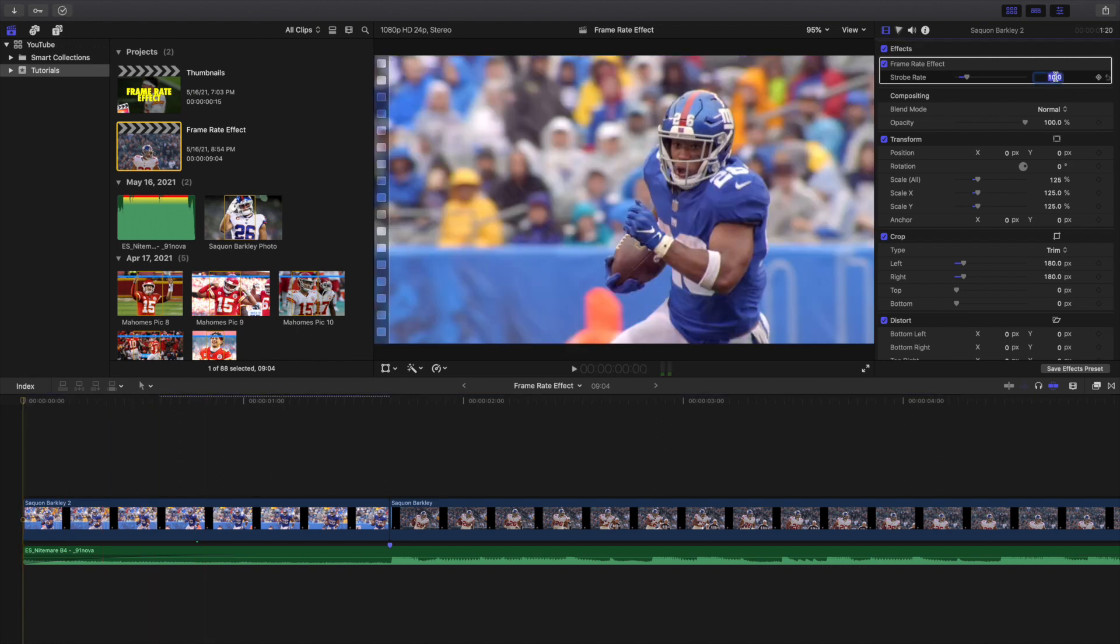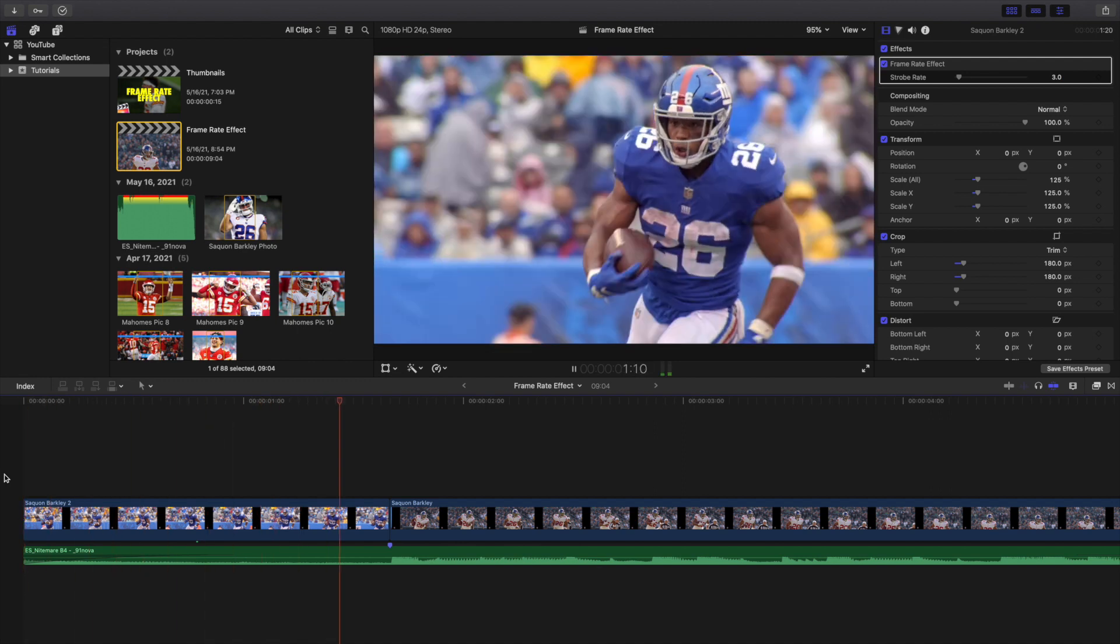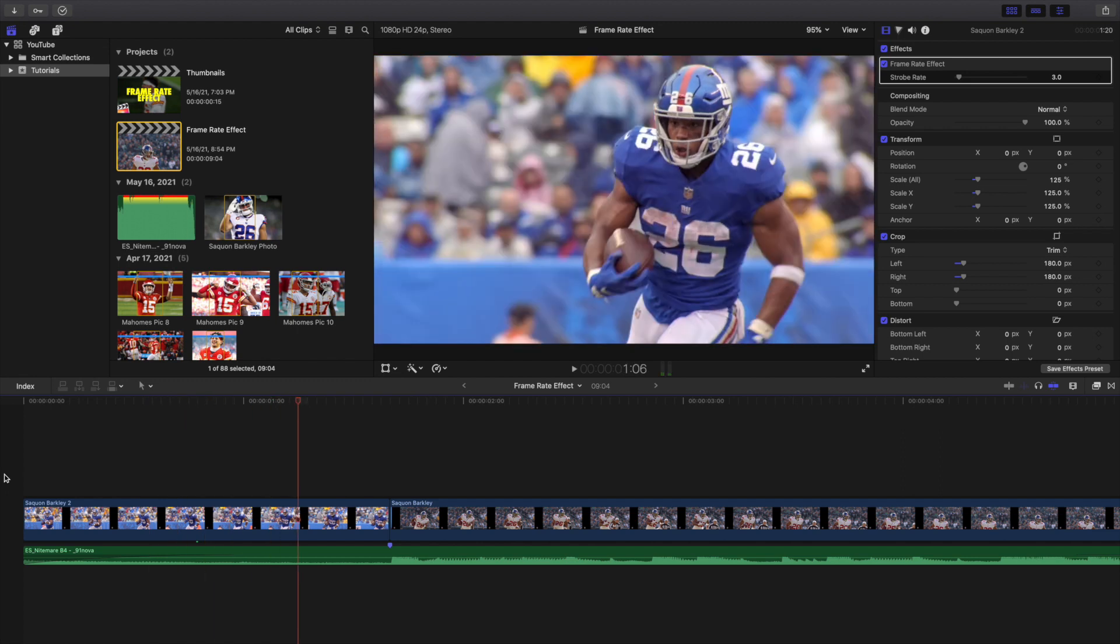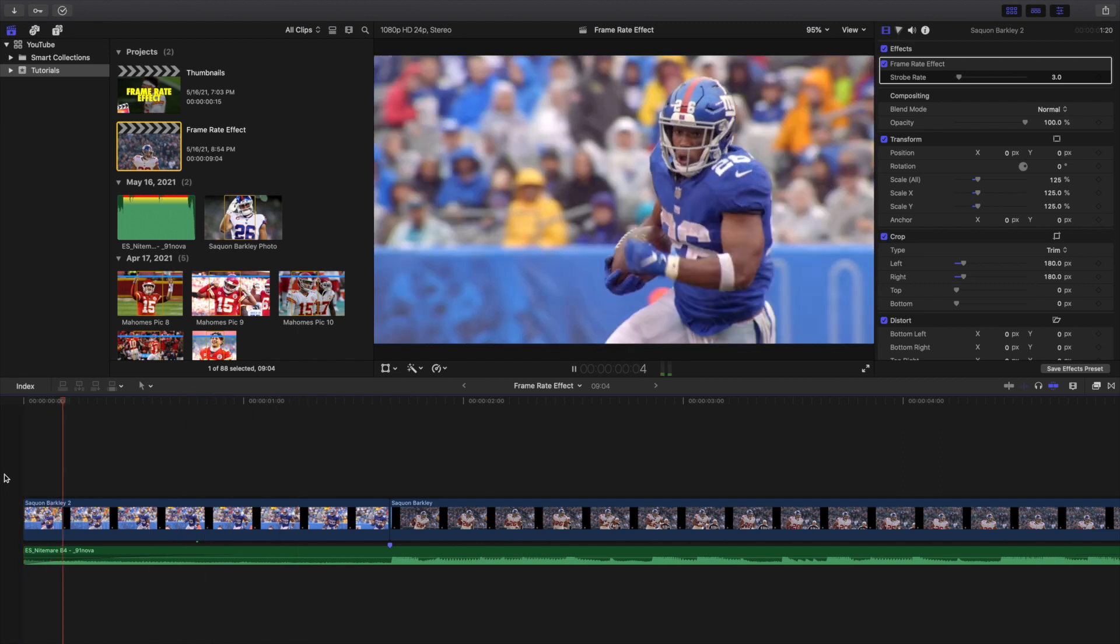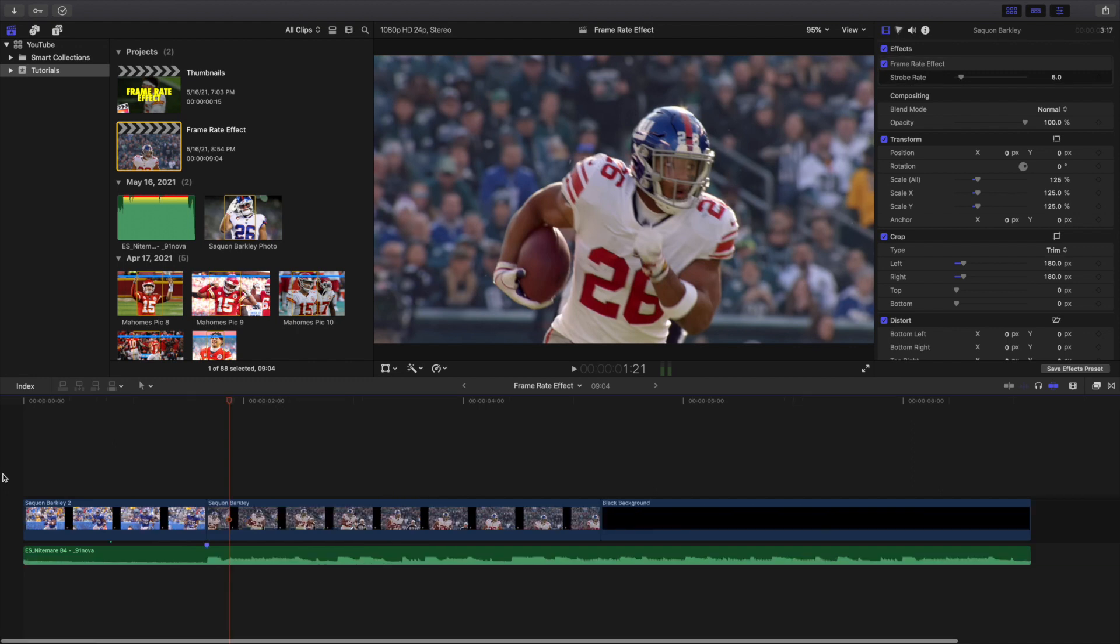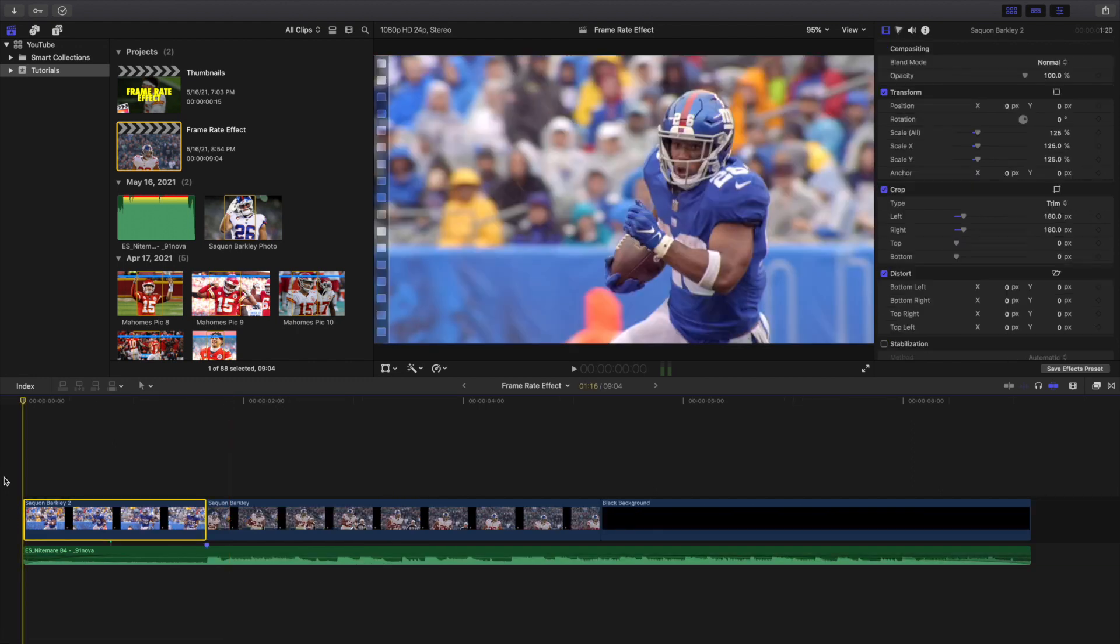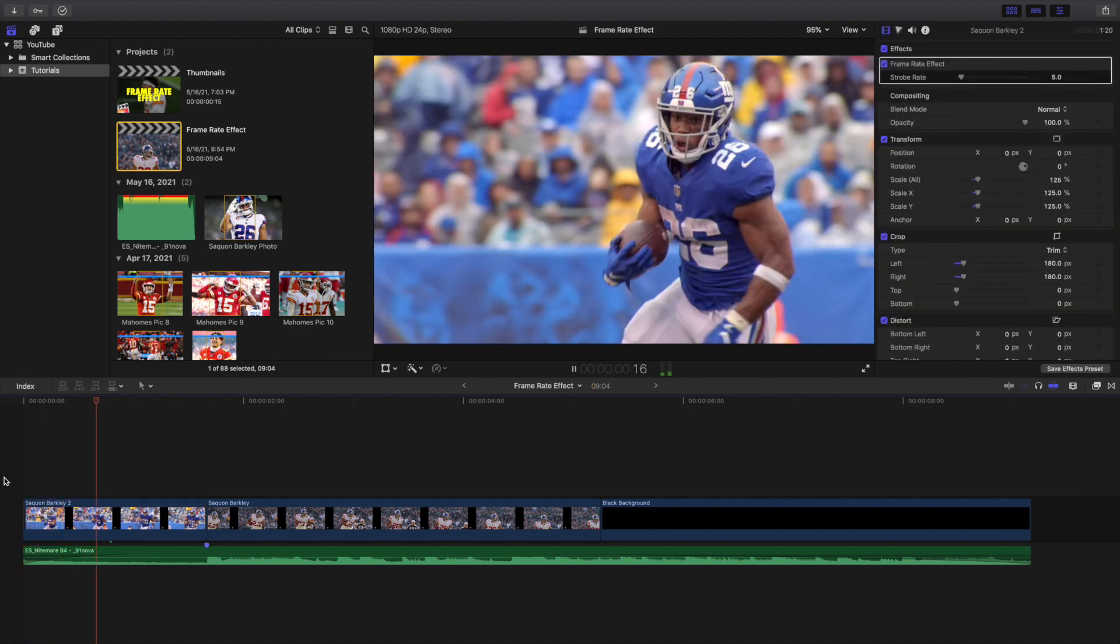There you go, now that's starting to look a lot better right there. Now if I go ahead, let's say I crank it all the way down to three right there - the default setting is five - but let's say I crank it all the way down to three. As you can see, it's a lot slower. The lower the number, the slower it's going to go. The higher the number, the faster it's going to go. So basically you're just going to mess with it until you get the look that you want.